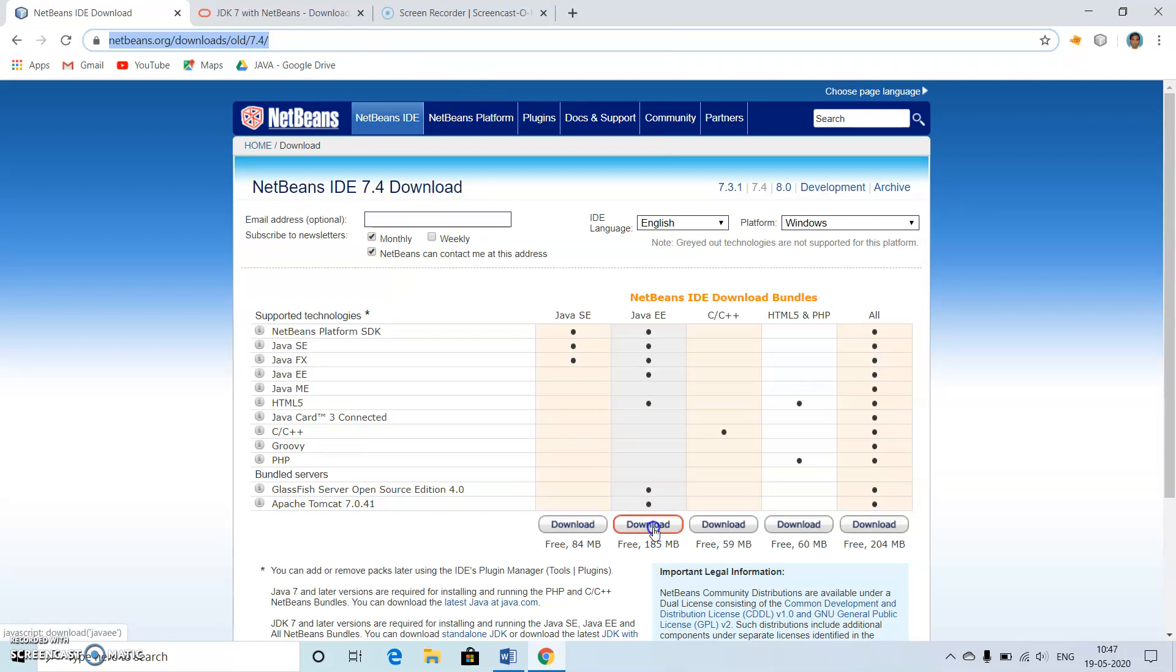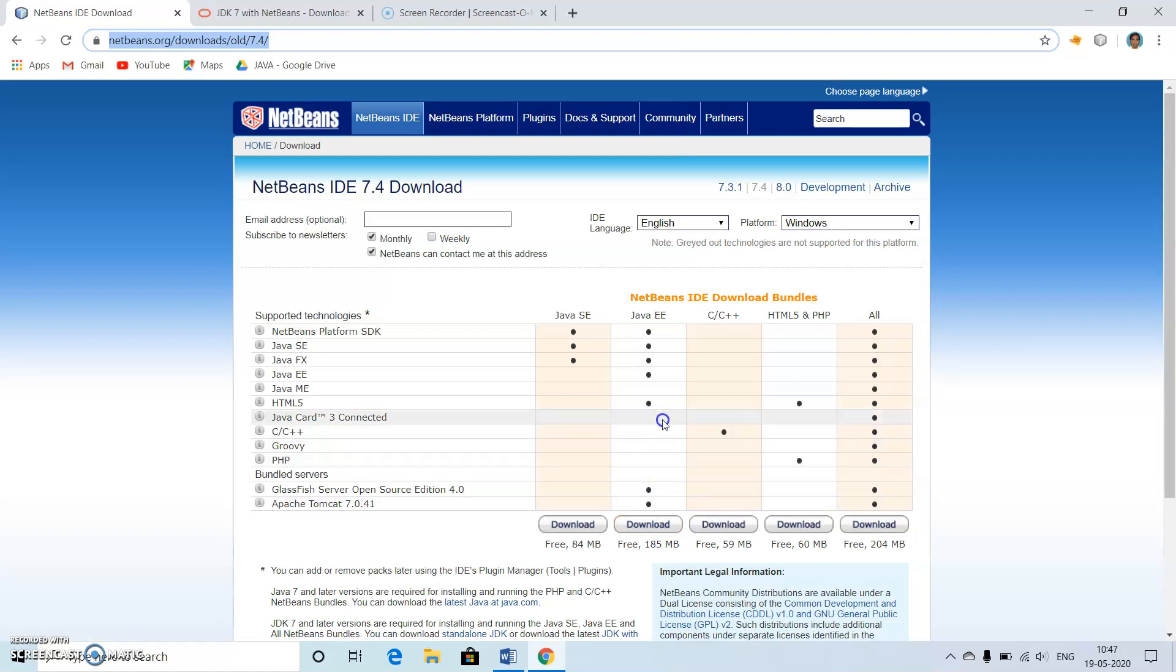I have downloaded this version which is more than sufficient for us which constitutes GlassFish server, Apache Tomcat server, Java Card, JavaFX, and Java EE which is most important for us. Along with that we have NetBeans platform SDK, Java SE, and EE which we are going to work here.